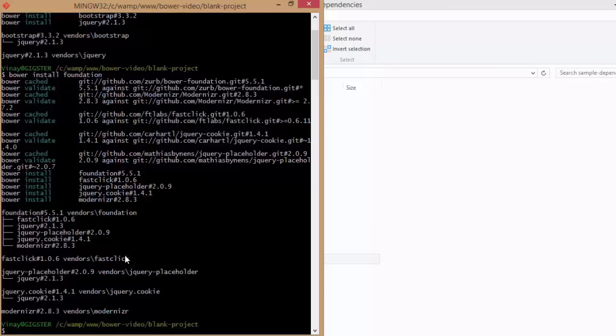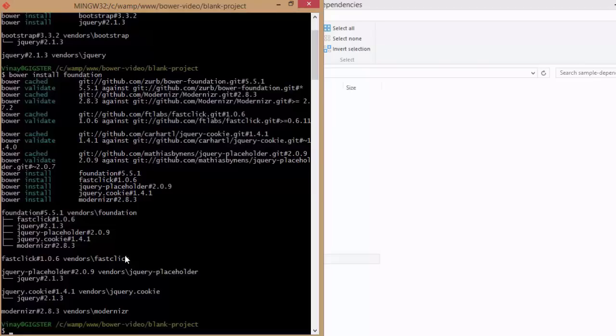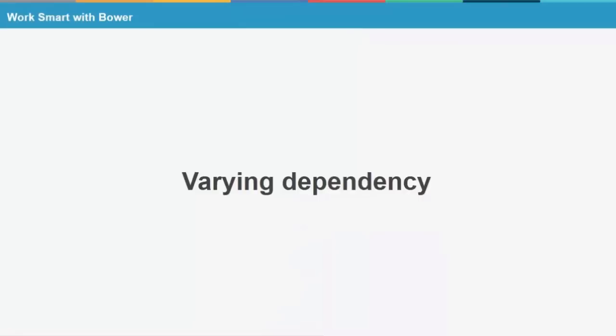Now, you can imagine what happens when I have 20 different plugins, each of which could possibly have two other dependencies. Instead of it being my responsibility to find out all of that, go to their corresponding websites, download the latest version, figure out whether it matches with my project or not, I'm basically offloading all of that to Bower.